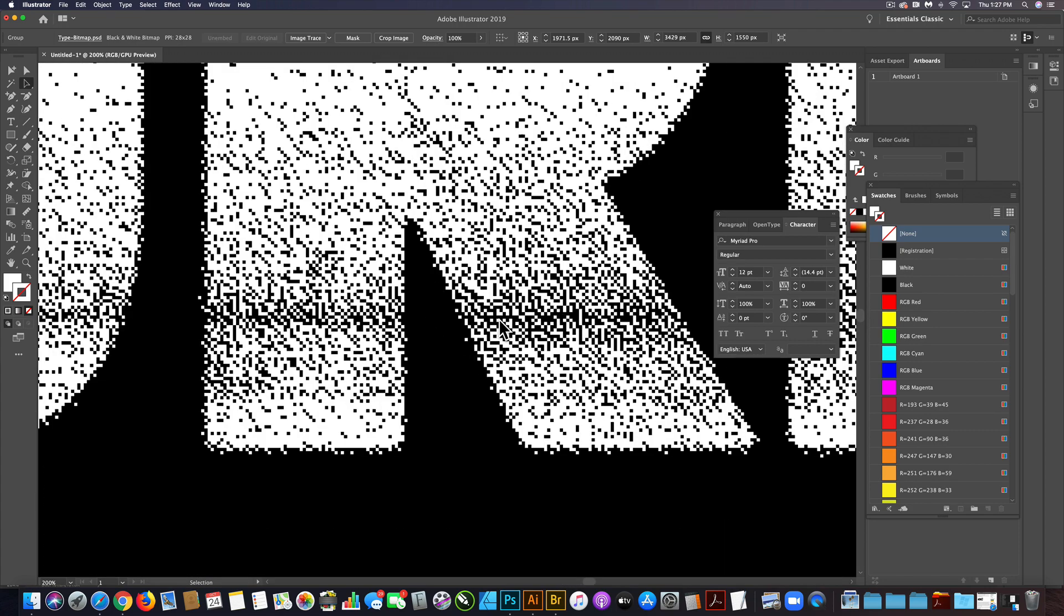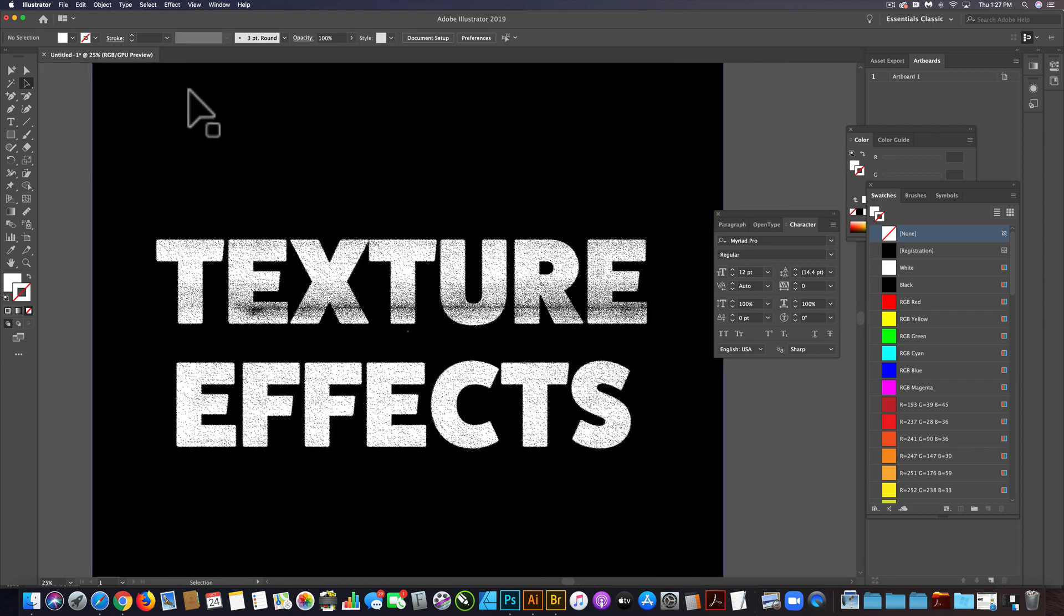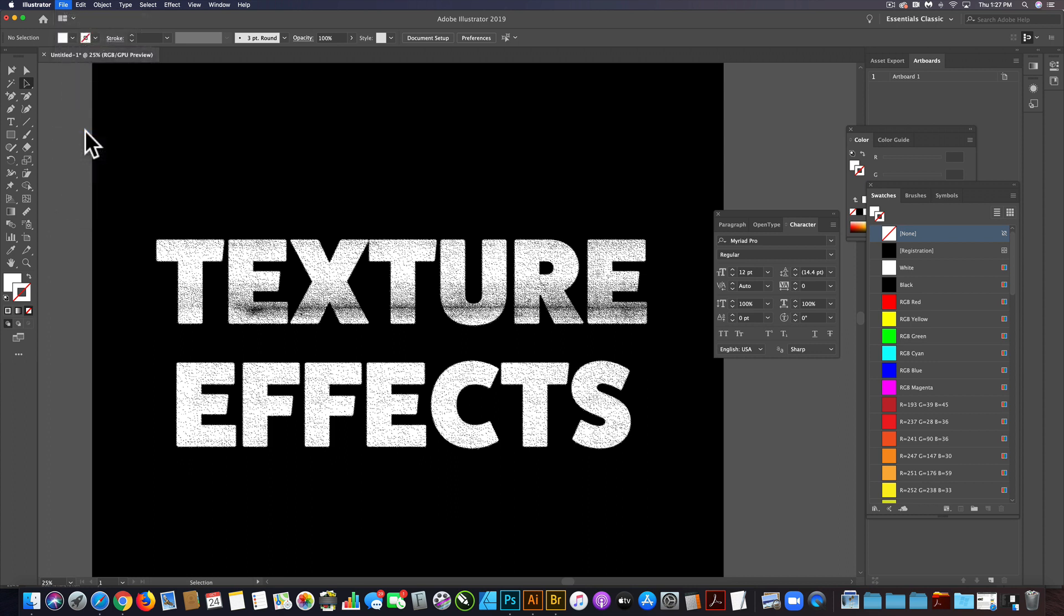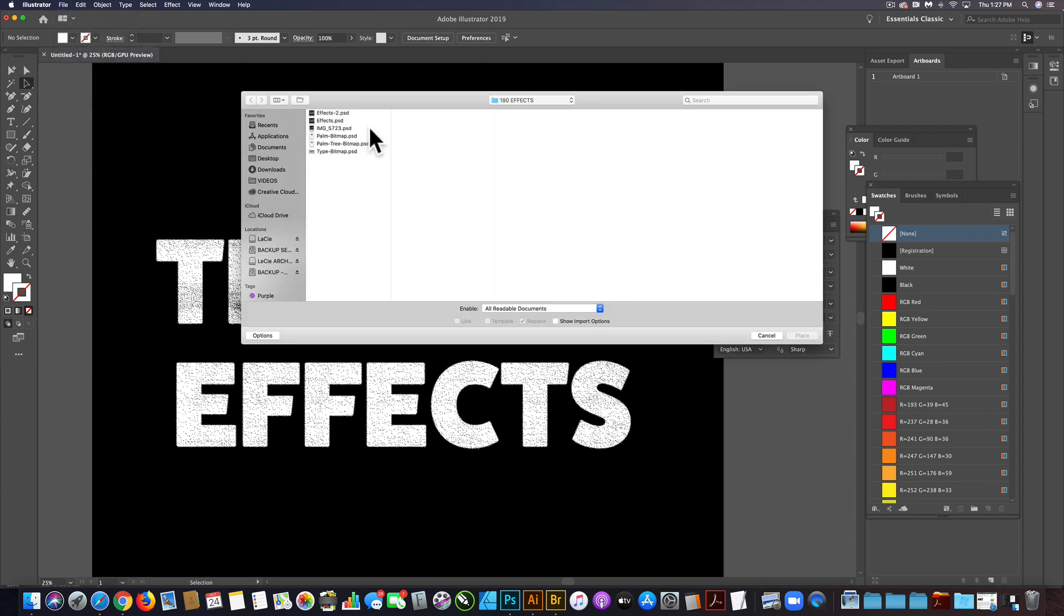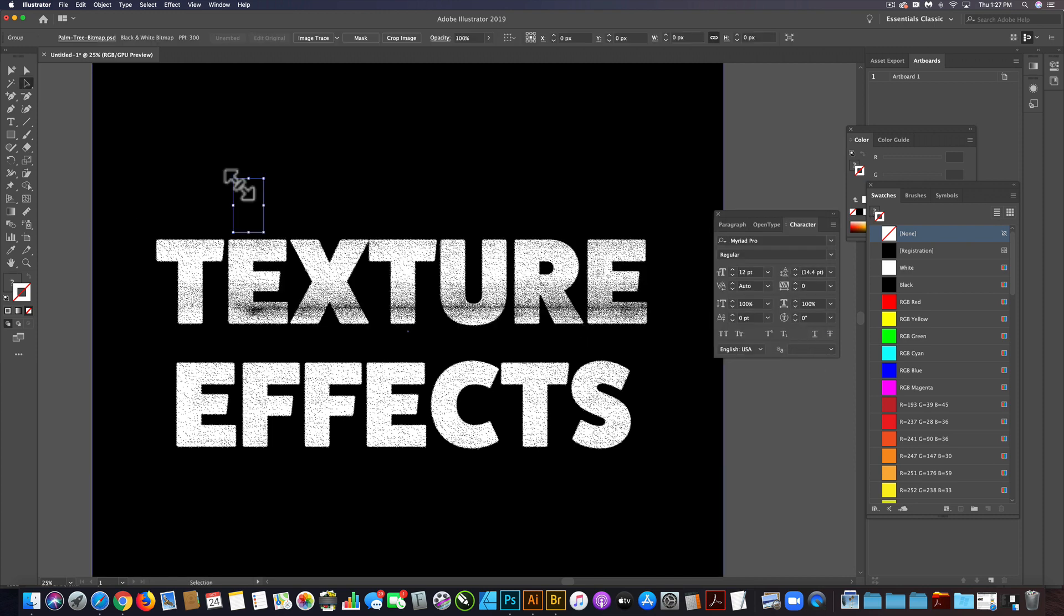You can see because it's a bitmap, there are no gray pixels. The other thing we want to do is let's place in our palm tree. File, place, and then palm tree bitmap, and just click to place that in.